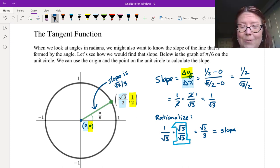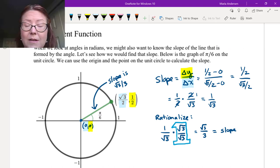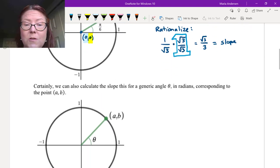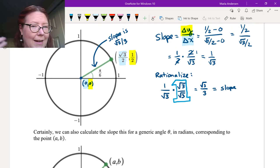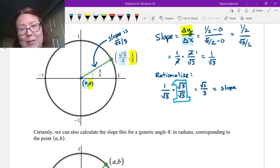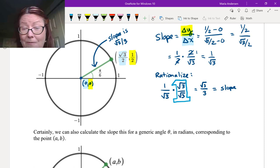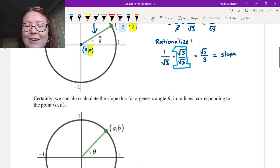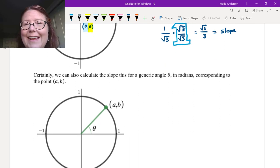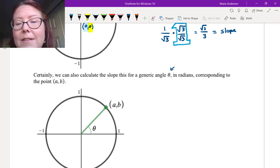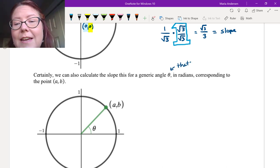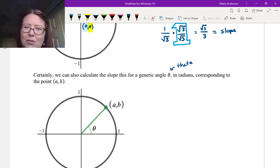Because the slope might be useful to us, we can also calculate the slope for a generic angle. That time we did it for a specific angle, π/6, but we can also do it for the generic angle theta (θ), which is a Greek letter often used in trig functions.